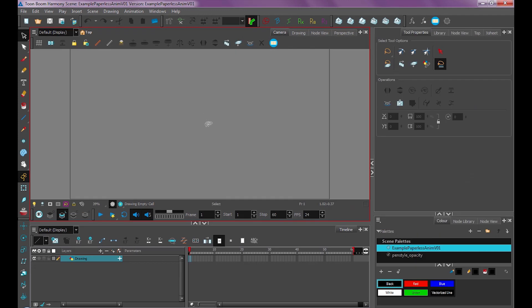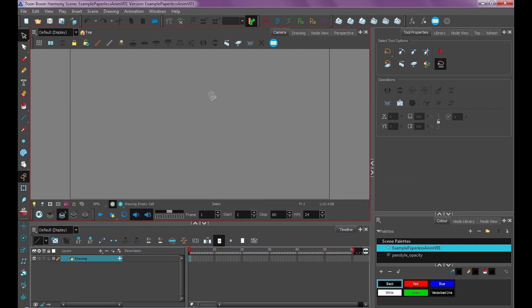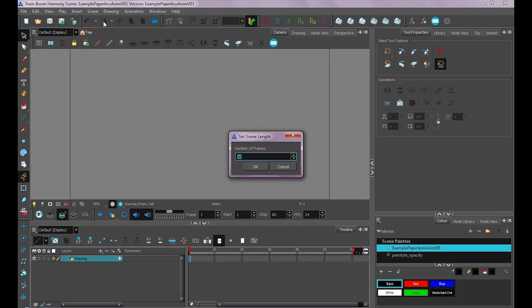First, we want to set up our scene. Right now, our scene length is about 60 frames, which is not that much. We probably want more than that. So to extend our scene, we're going to go up to Scene, Scene Length. And for now, we'll just set it to like 120.